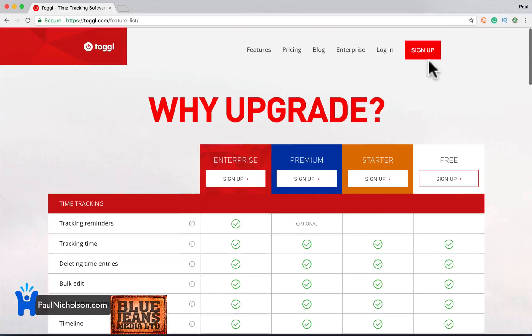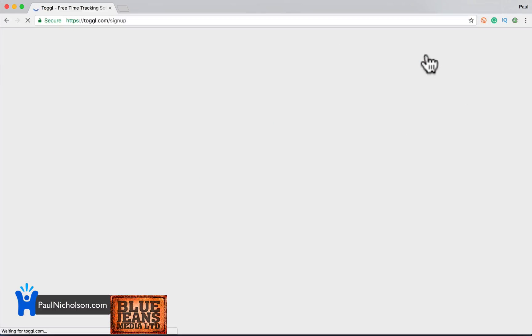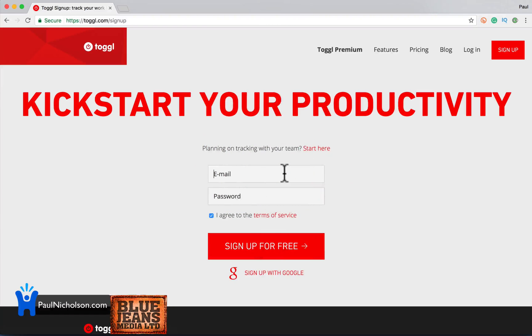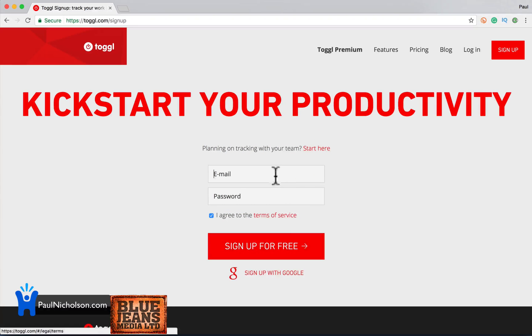There's a free plan, so I'm using the free plan at the minute. I'm not going to jump through all the pricing brackets. So anyway, I'm going to go sign up. If you've got a Google account, just sign up with Google.